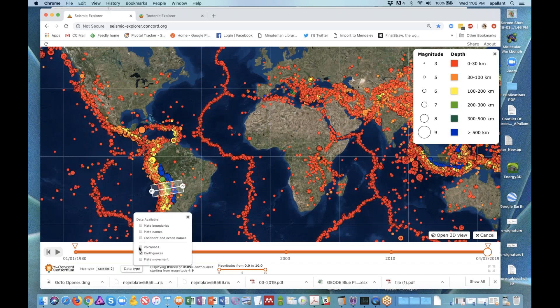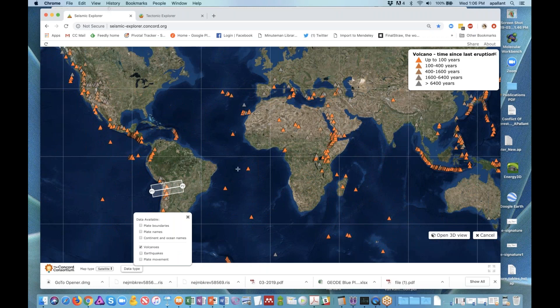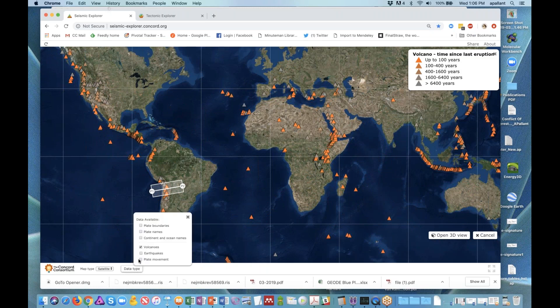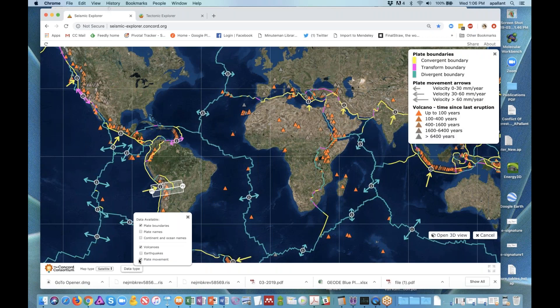The idea here is to look at patterns along plate boundaries. Similarly, we have volcanic eruptions represented that students can see, and students can see the patterns of where they occur, especially in lines along the boundaries. Finally, students get to see plate motion as represented along the different boundaries.